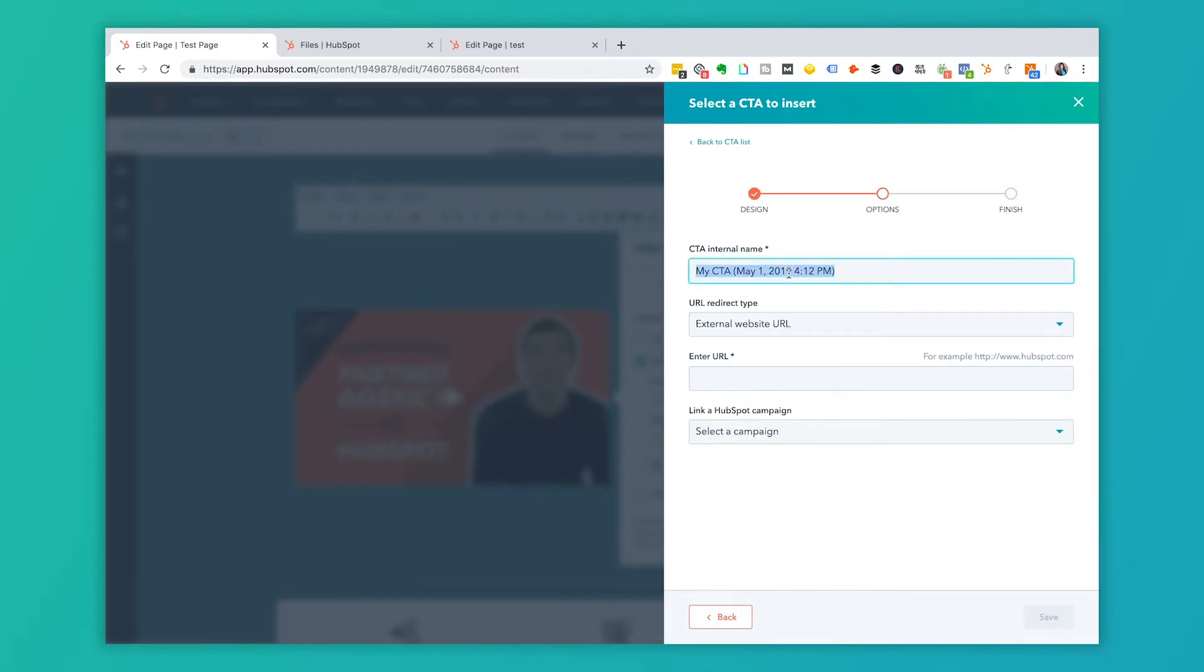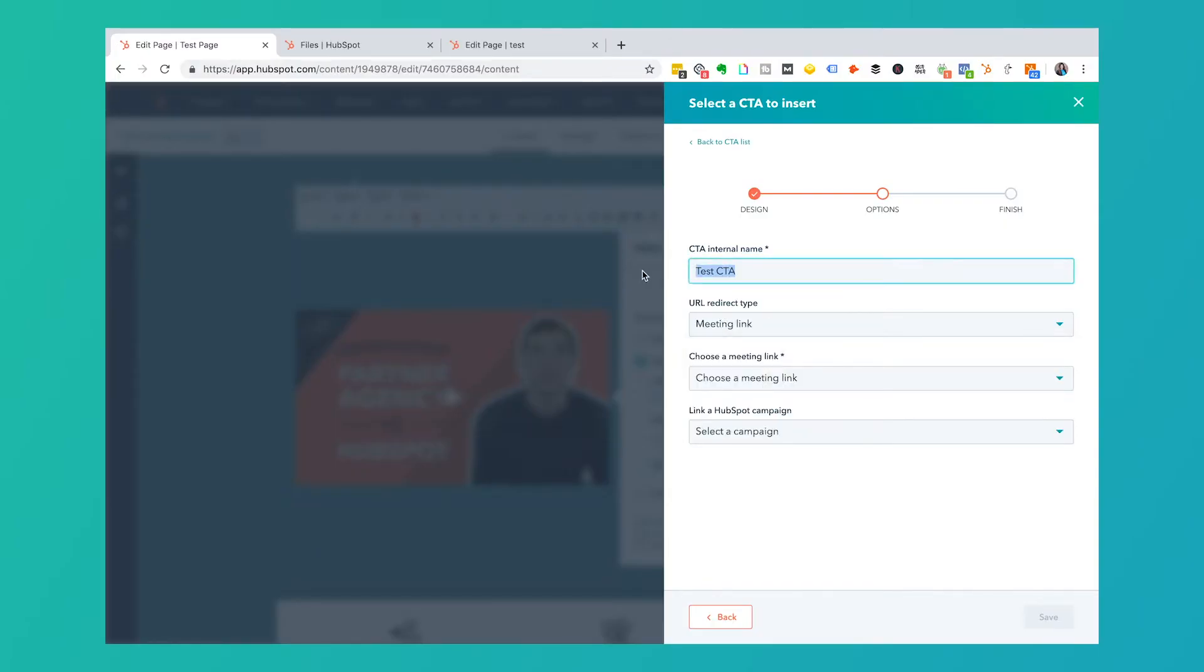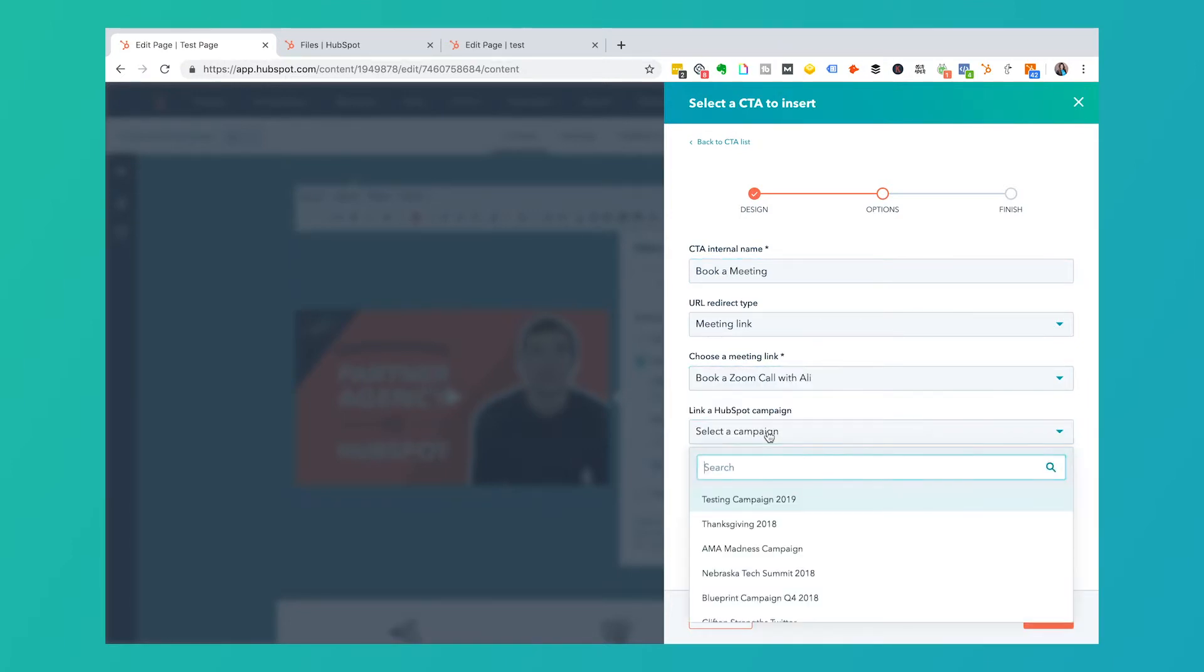I'd name my CTA. We're going to name it test CTA. And here, when you're on a landing page, you don't want it to leave. You don't want to leave and send them somewhere else. So let's say this is going to be a meeting link. This is going to be book a meeting and I can choose whose meeting link. This is mine and my campaign. I'm going to click save.